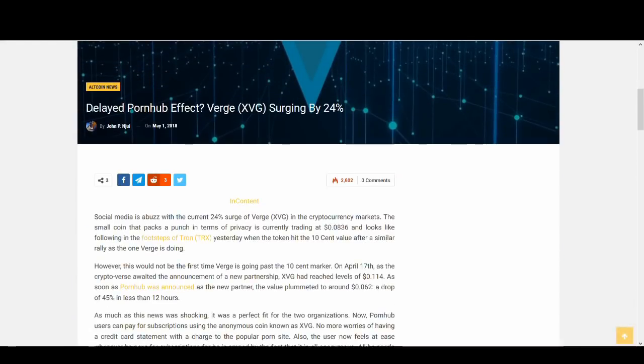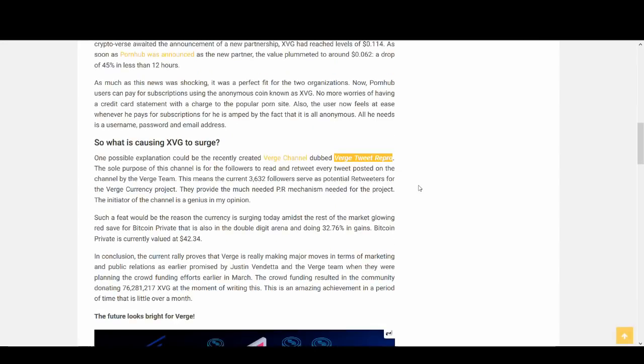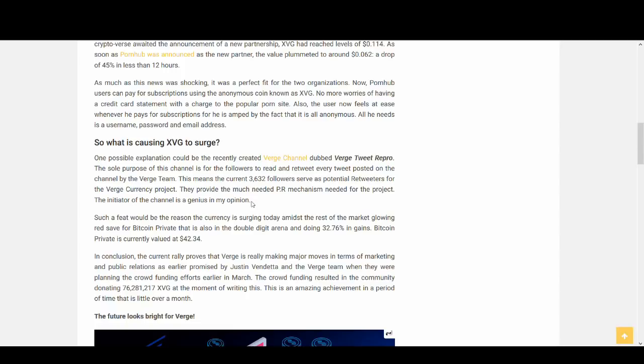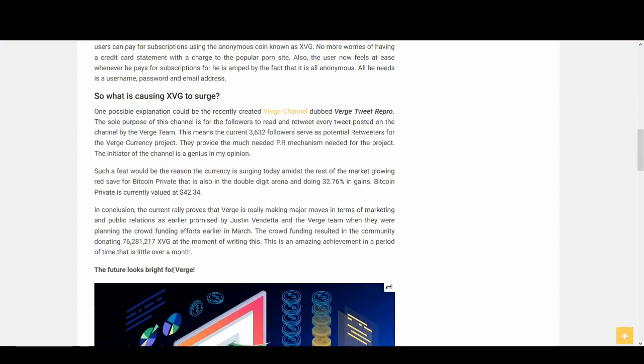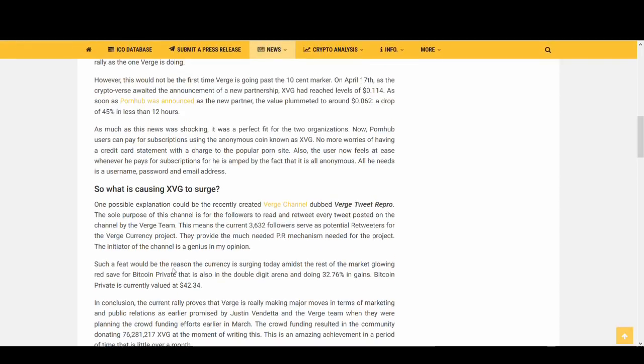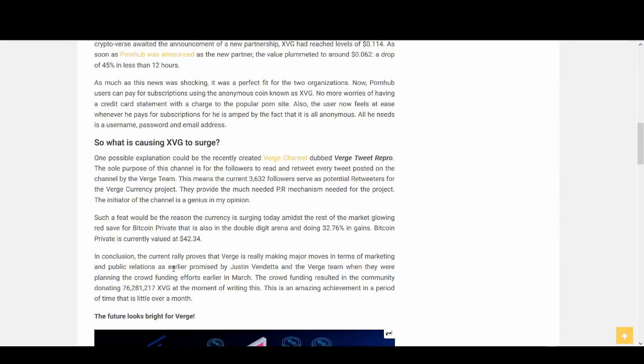This article talks about the delayed Pornhub effects surging up to 24%. So the point they're talking about is a new marketing campaign which is Verge channel dubbed Verge Tweet Repro. So it's a great marketing technique to get more people to listen to what's going on with Verge. And it's good to hear that because the more people that know about Verge, the better it is. Verge is one of the most popular coins. It's got a massive community behind it. Sometimes the community likes to talk about Lambos and going to the moon rather than the practicality and adoption, but it's still good to see that a coin's got a massive community.